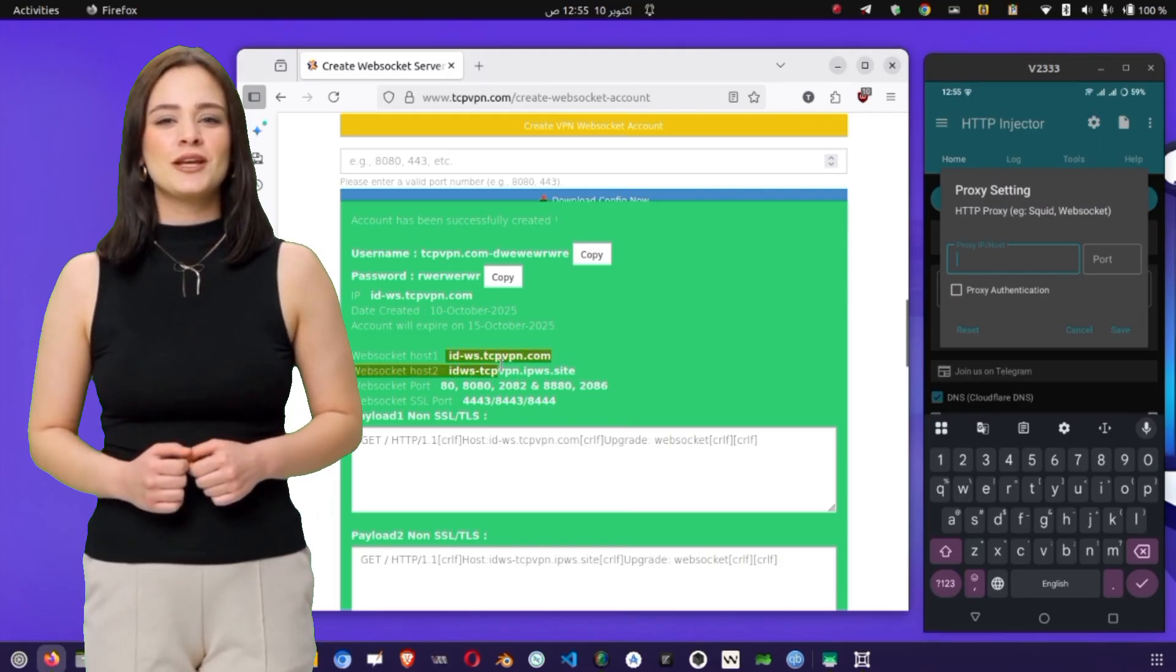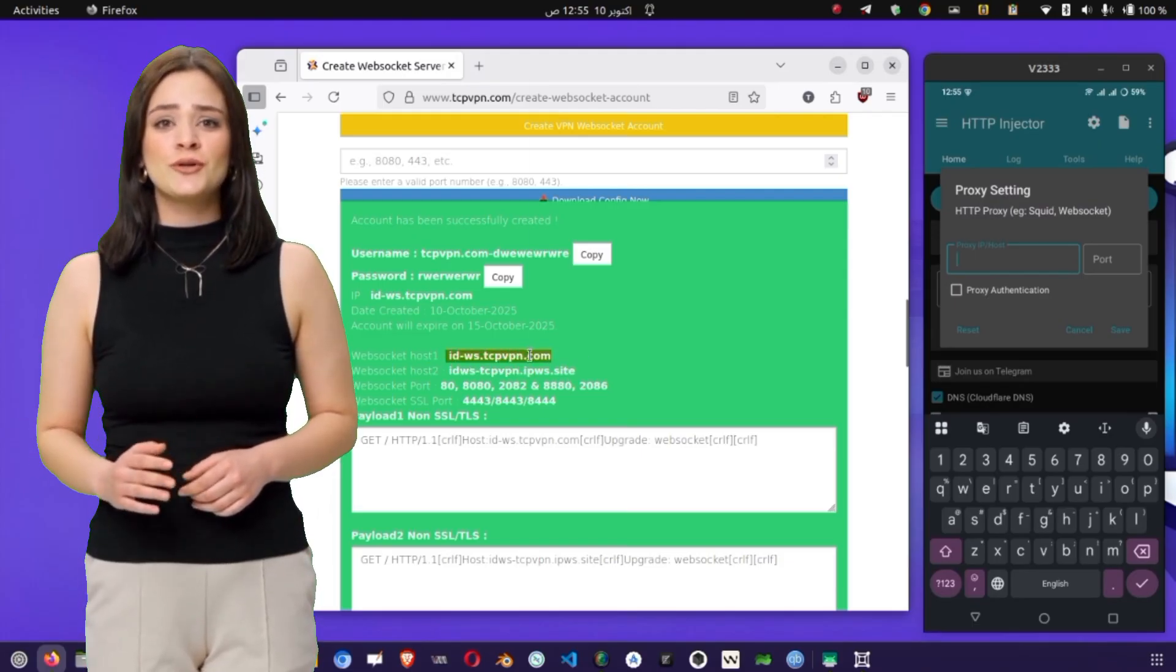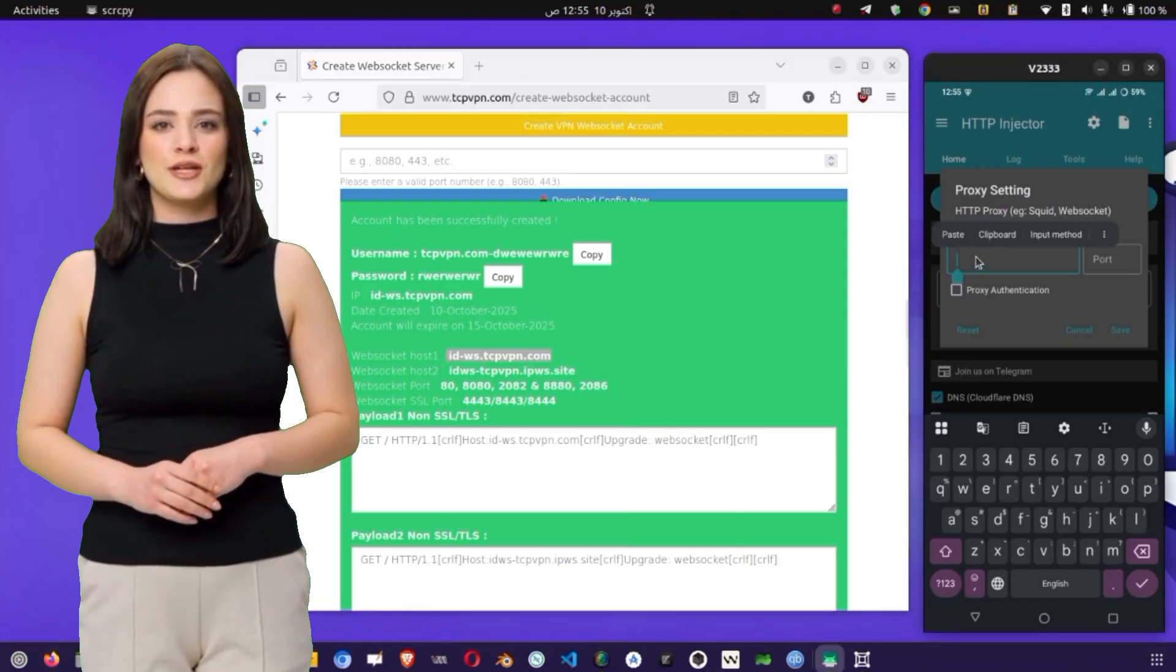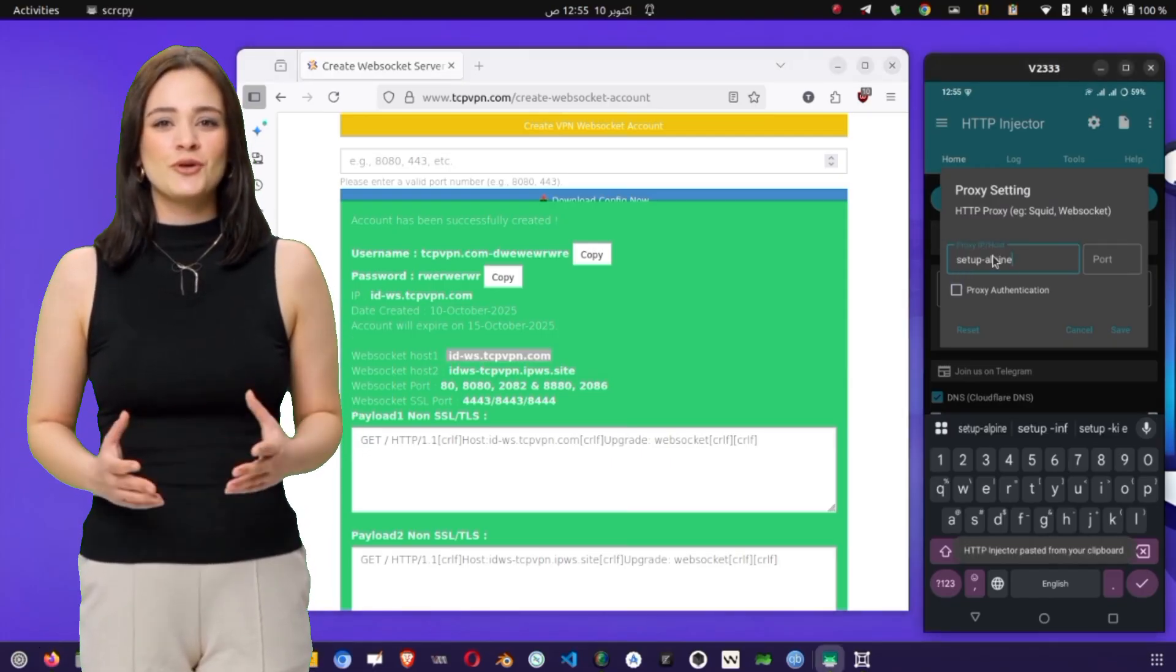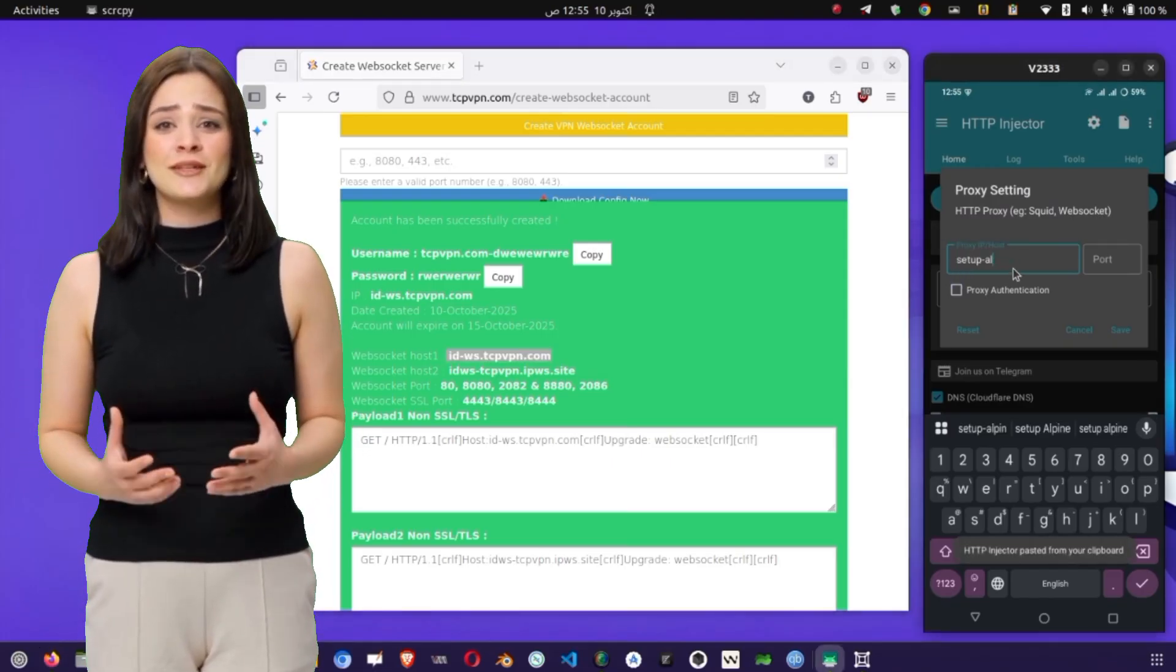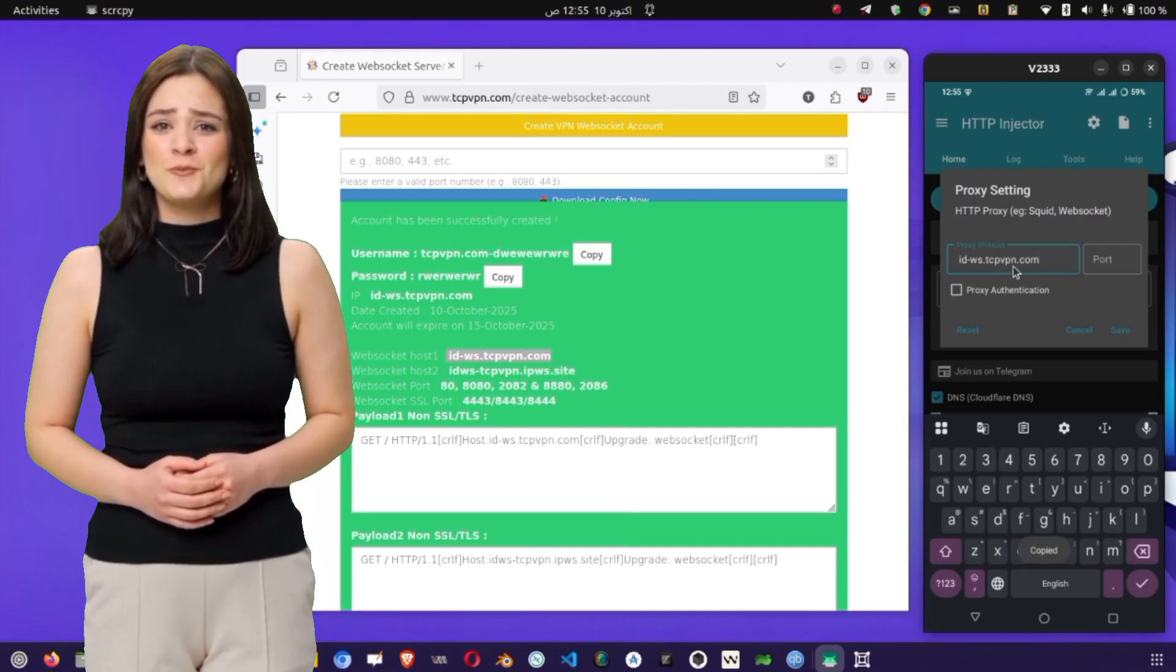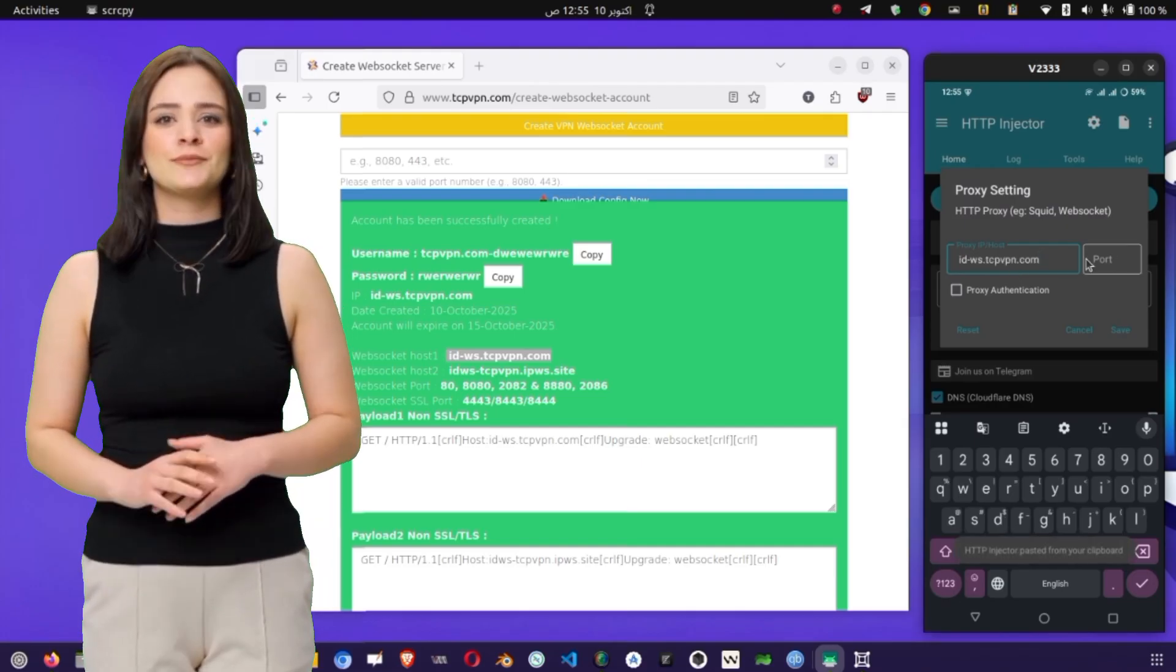These details usually come from the SSH server you created earlier, or the HTTP proxy you're using. After entering those values, also input your SSH username and password, then tap Save. This step connects your app configuration with your secure SSH credentials.